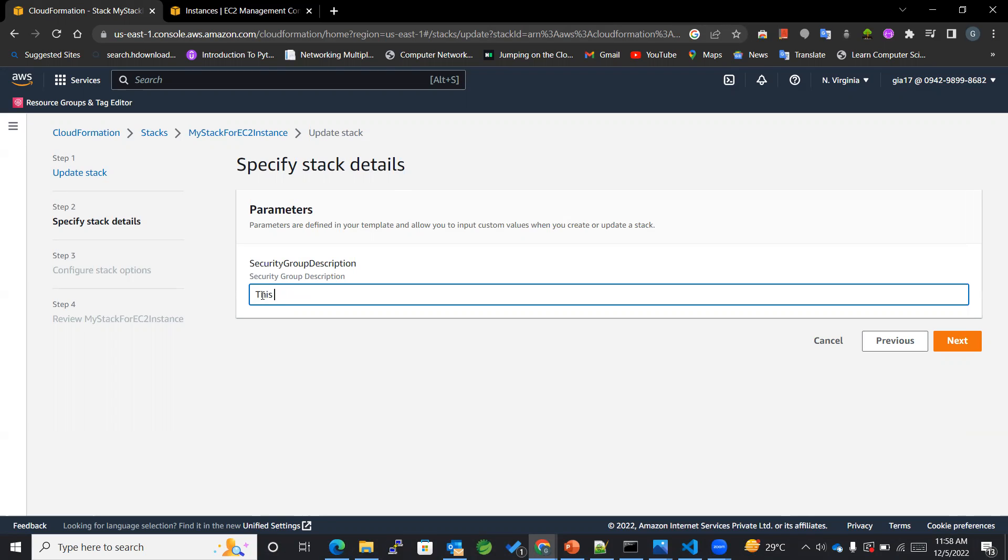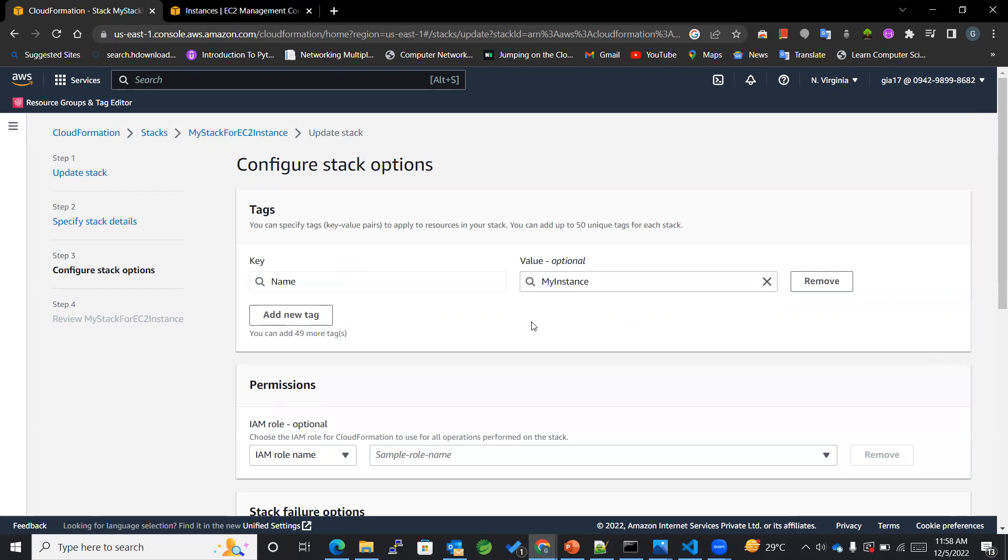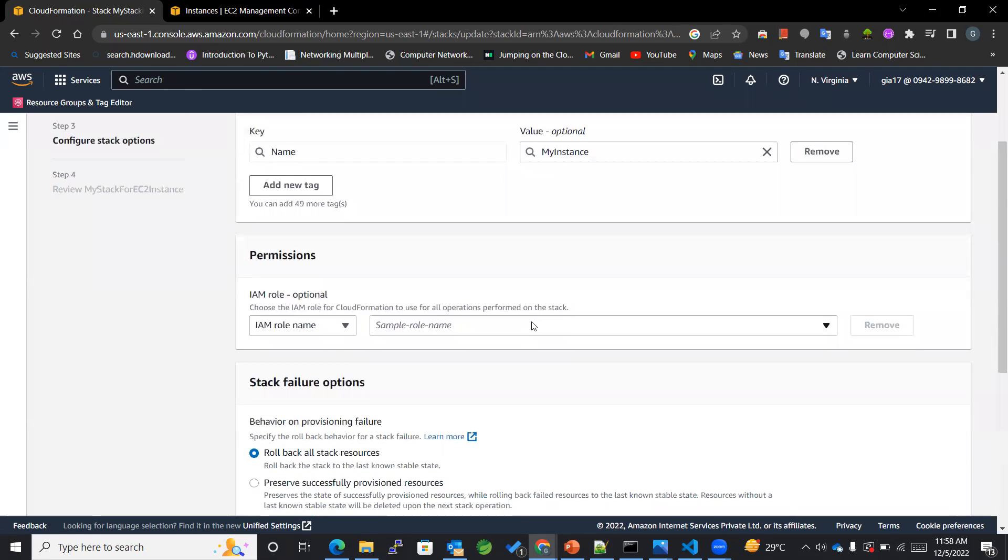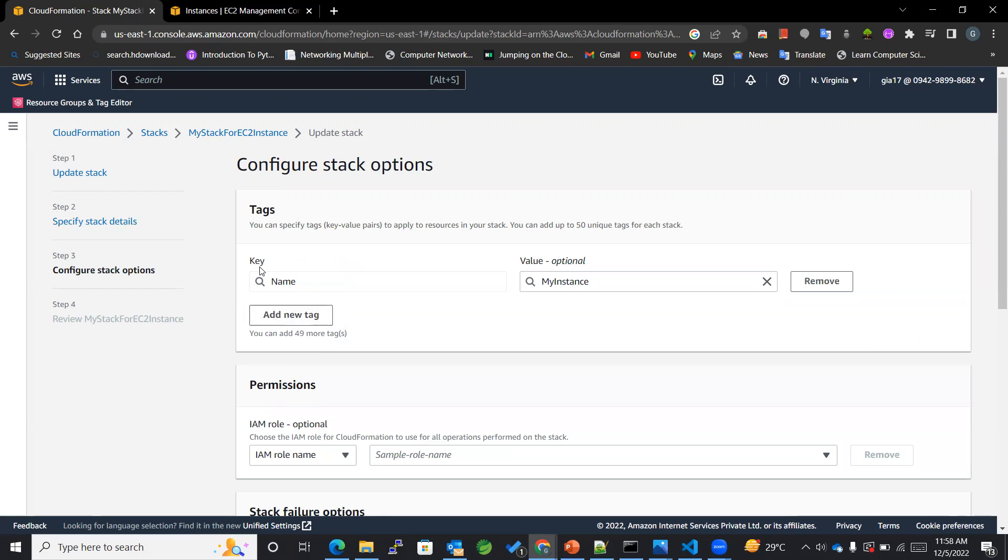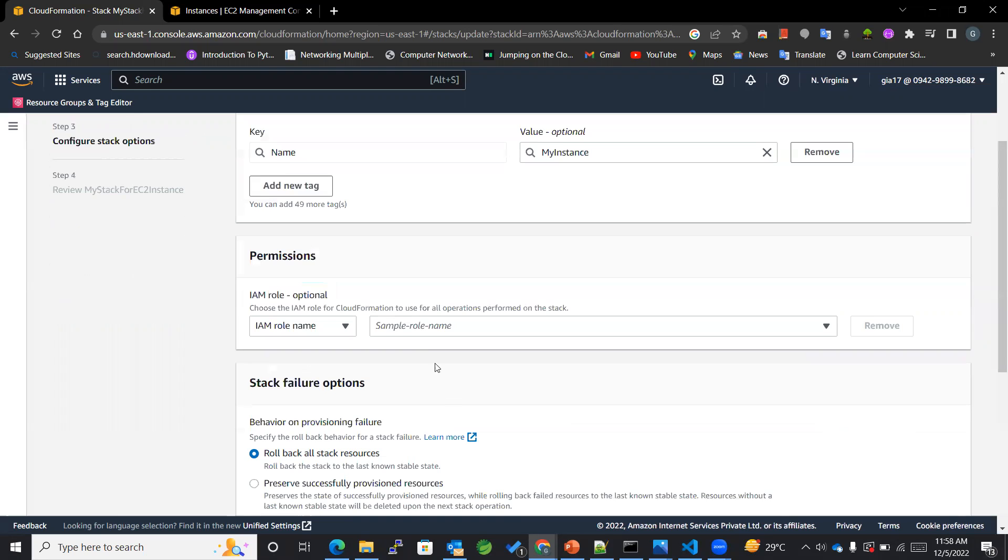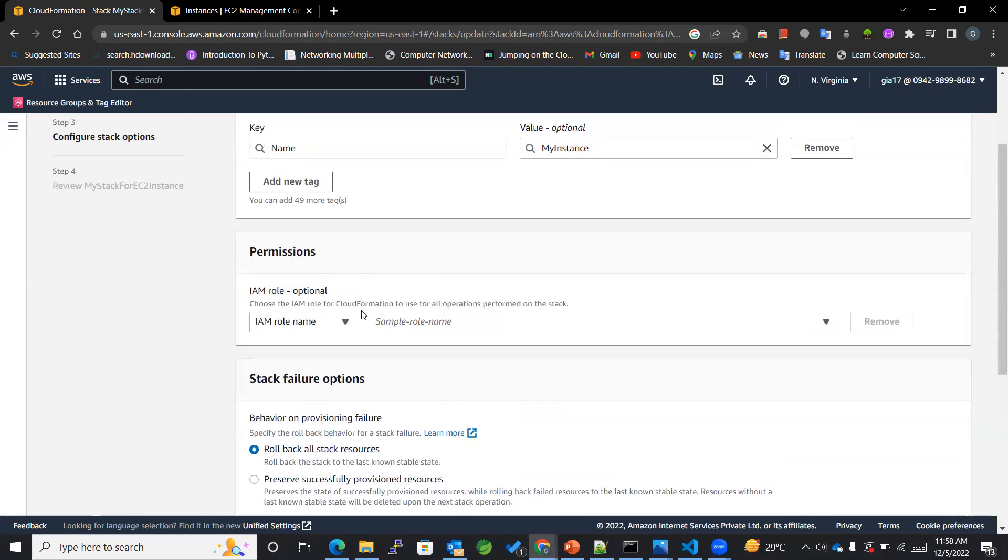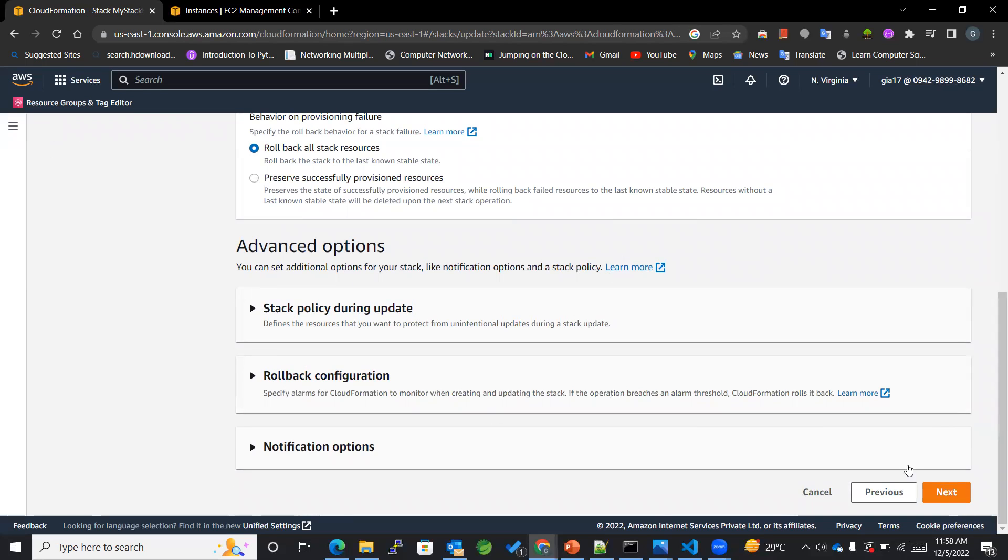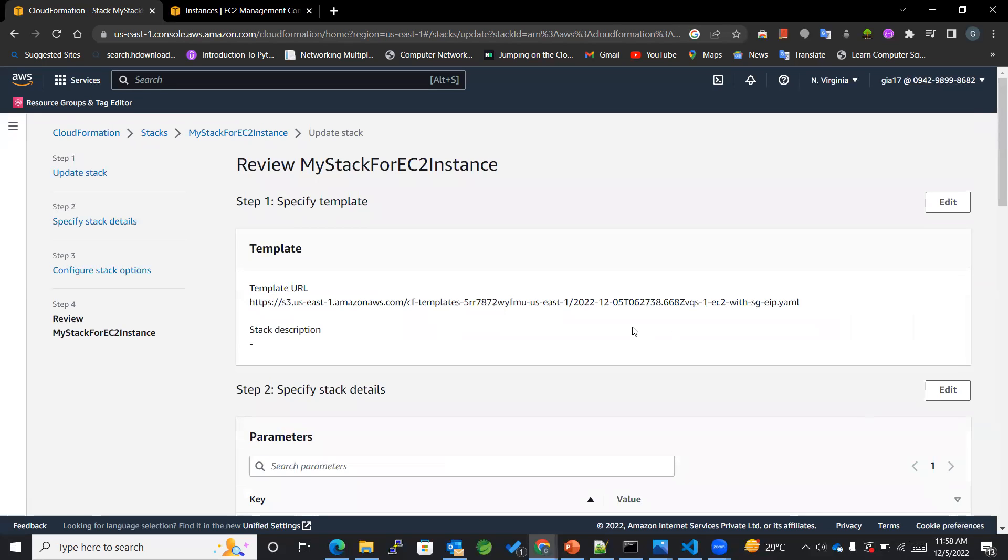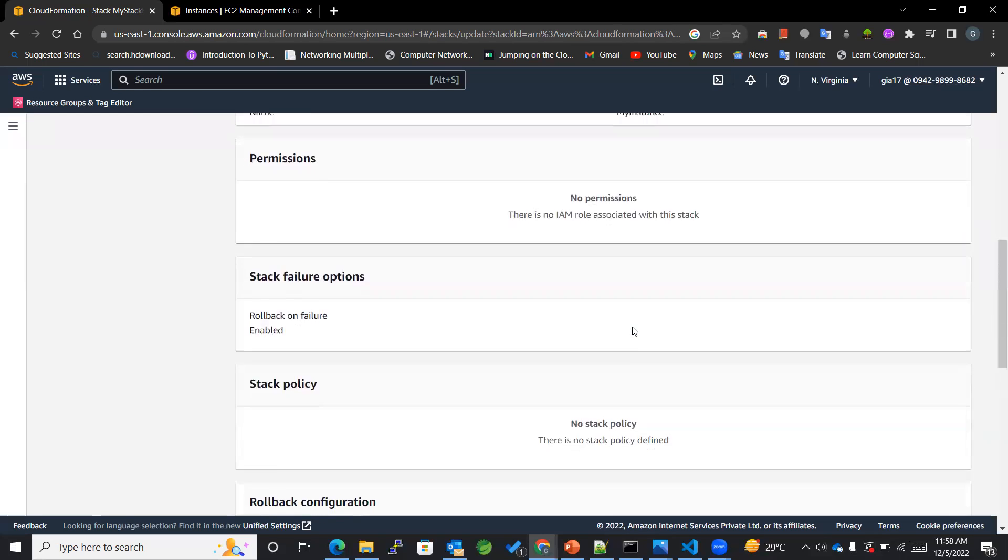Description: This is a security group, or you can name any of those, like security group for my instance. You can give any of the description whichever you want, depending upon the use case that you have got. Again the same thing, we can add the tags over here. We can also add IAM role in the rollback and rest of the things I'll be keeping as it is, and hence we are here with the review.